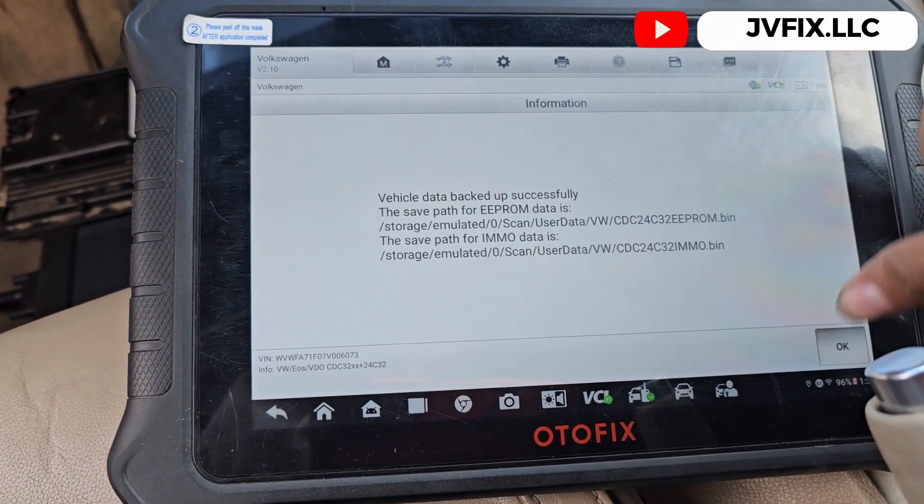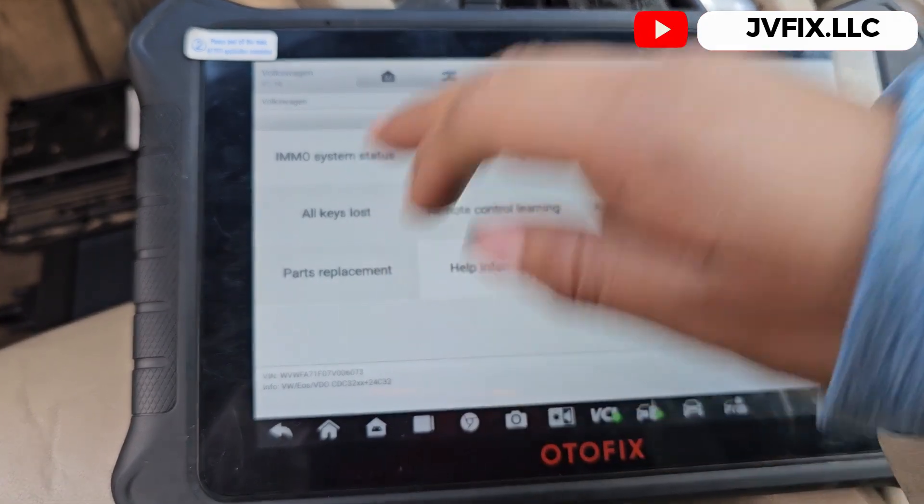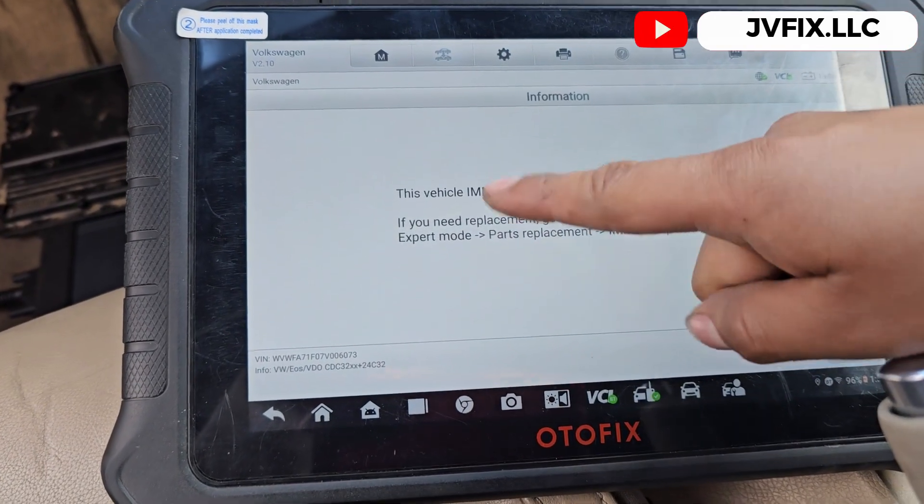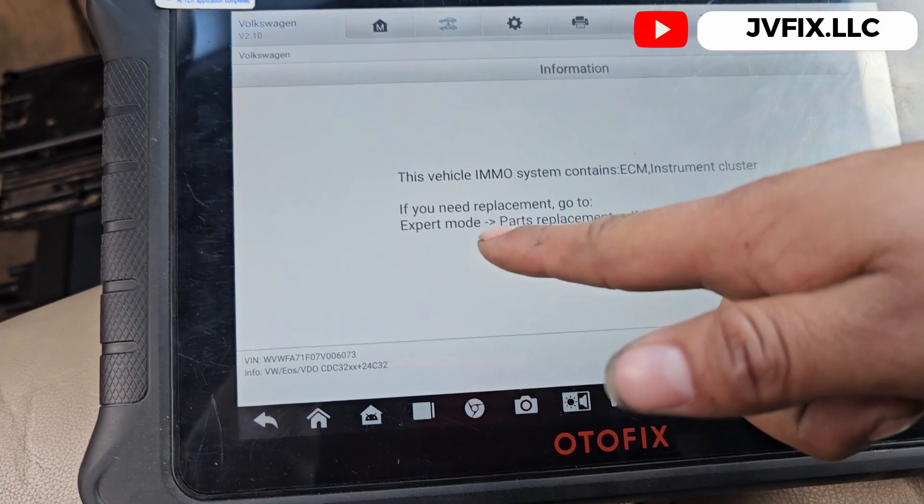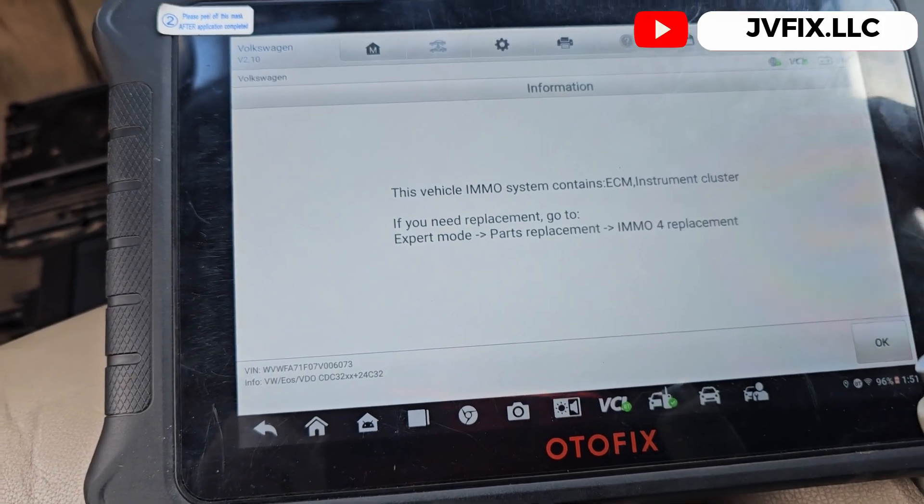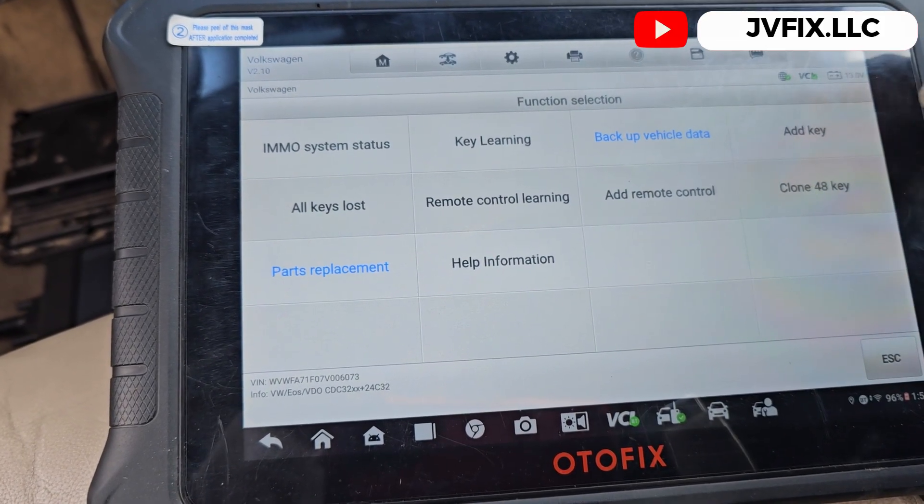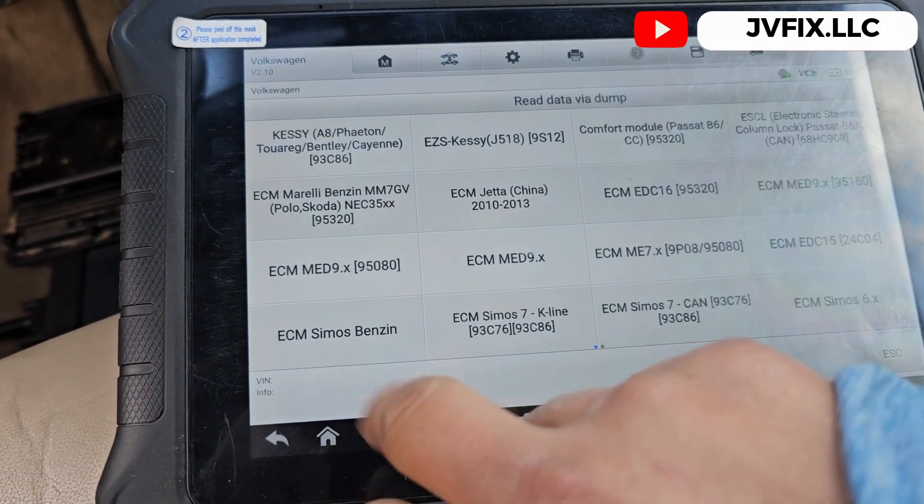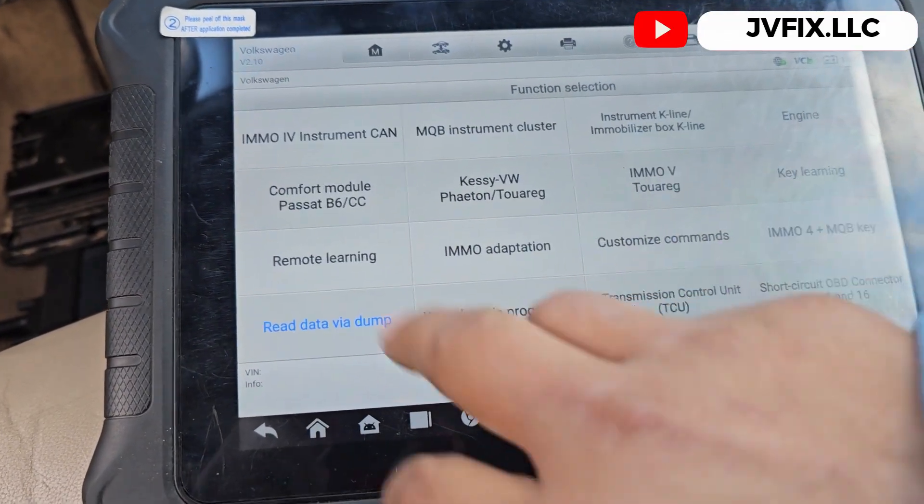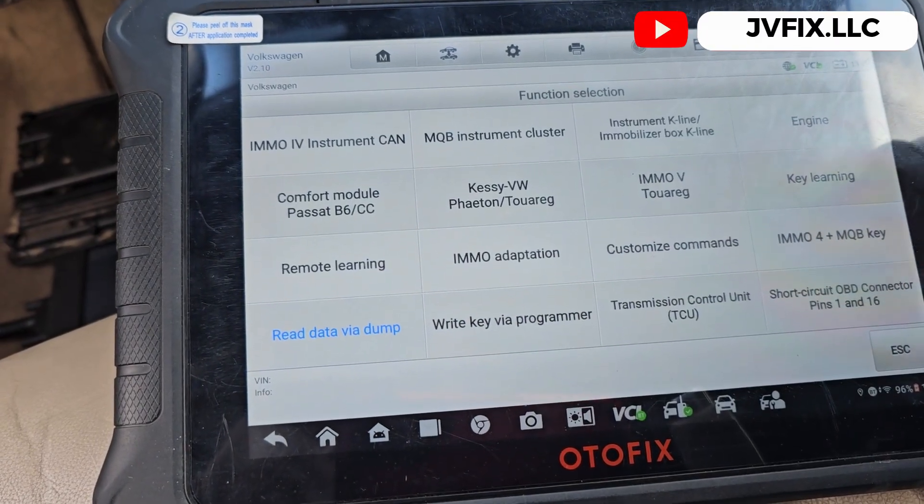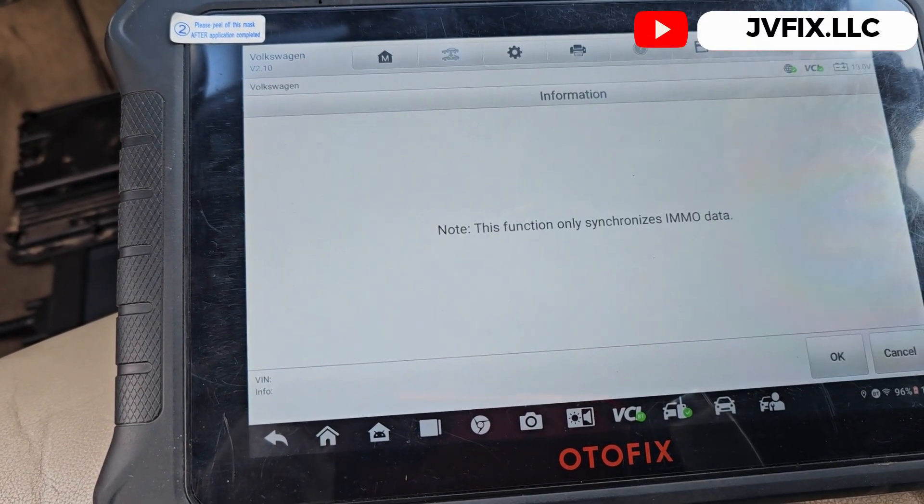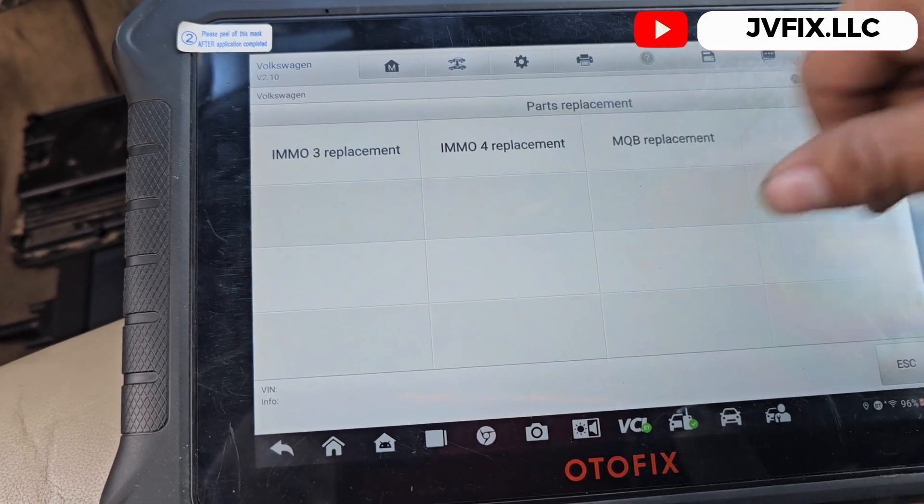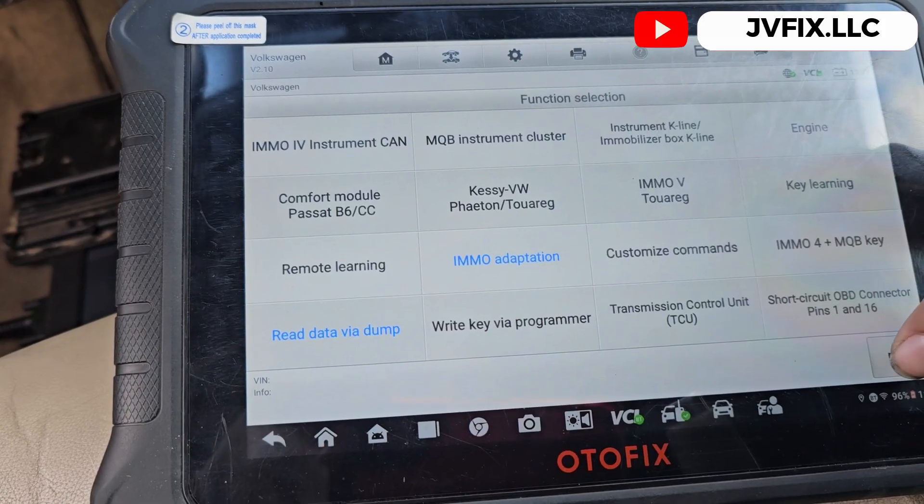Looks like it was good, so let's save it. That's the file saved. This is pretty much all the information we need - pin code, CS code, hardware, all the information you need. If you hit parts replacement, it says vehicle EMOS contains the ECM and instrument cluster.